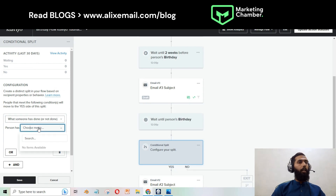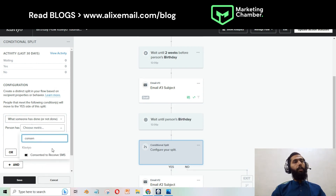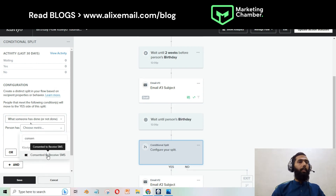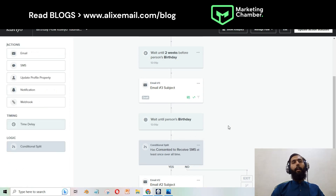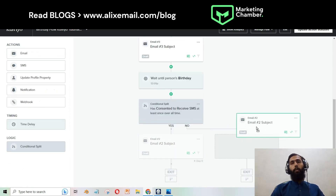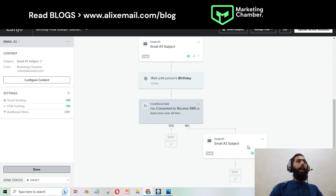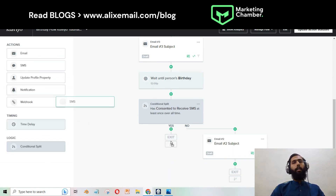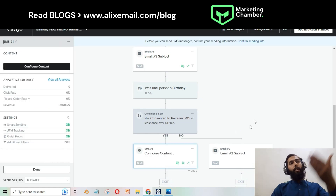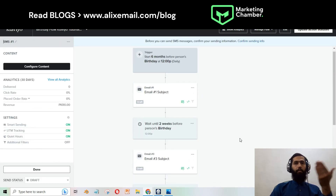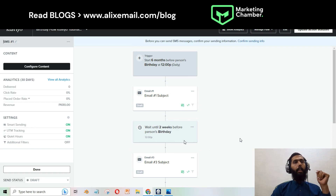If you want to take leverage of SMS, add a conditional split and specify that someone has consented to receive SMS. Set it so that when the answer is Yes, they go through the SMS path with both email and SMS set up. In that way you can set up your birthday flow.